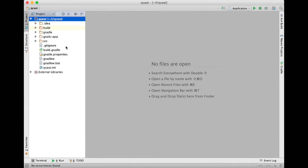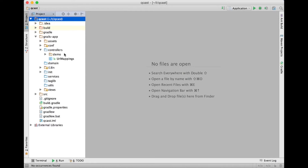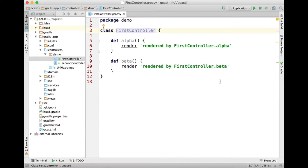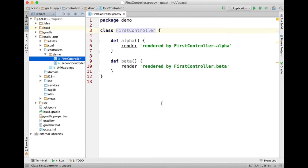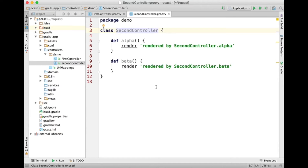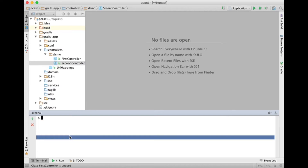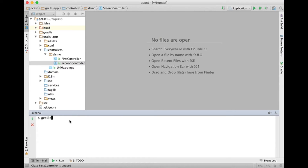I have a mostly empty Grails 3 application here. I've got just a couple of things in place ahead of time and I will point some of that out as we go along. The application has a couple of controllers: a first controller and a second controller. They each have an alpha action and a beta action, and those actions simply render a string indicating which controller action handled the request. Those are only here so I've got a place to send some requests to demonstrate capabilities related to interceptors, which is what I really want to talk about.